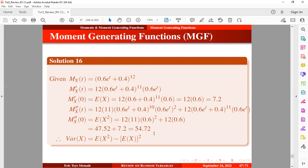Now we find the variance of x. Using the variance formula — E(x²) minus the mean squared — we substitute the second moment about the origin and square the mean, which is 7.2 squared. Using a calculator to compute this, we obtain the final result for the variance.